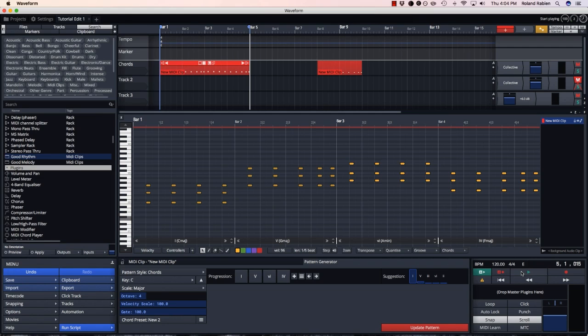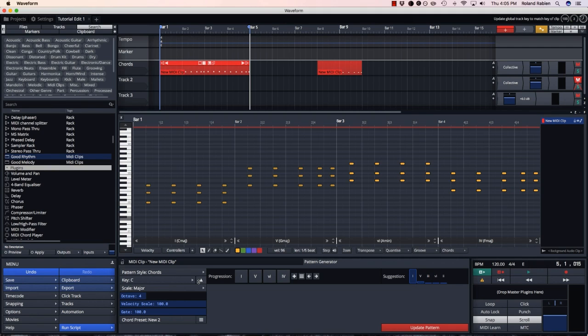Now that I'm pretty happy with how my chord progression is sounding, I can hit this up arrow and apply the key of the clip to my entire song.